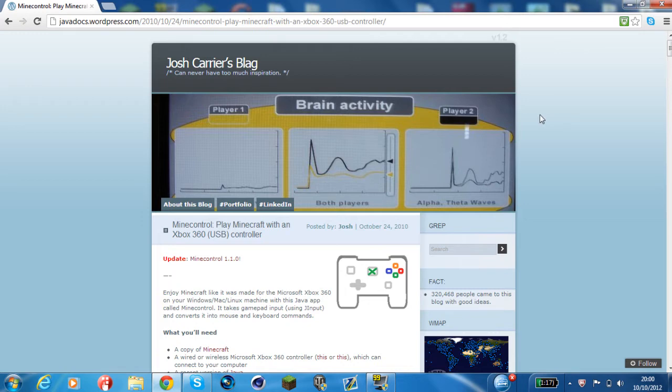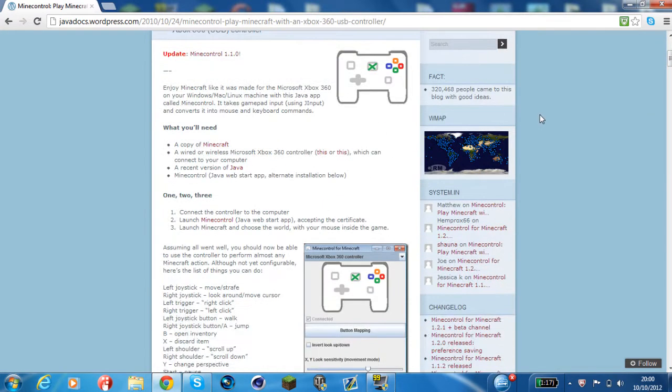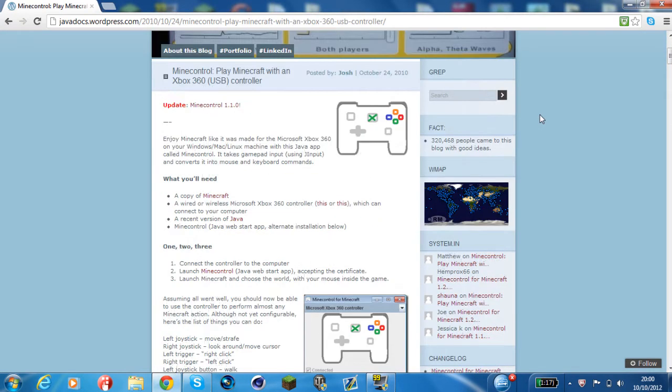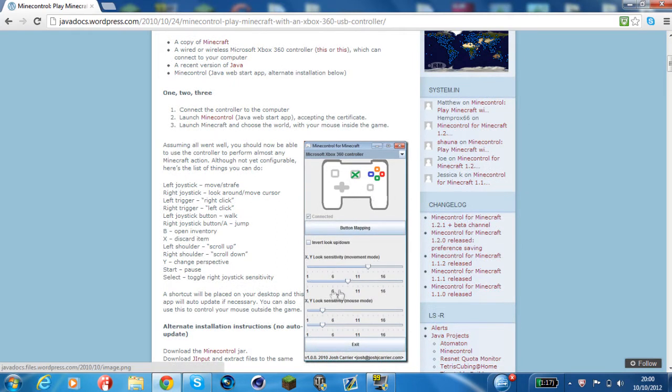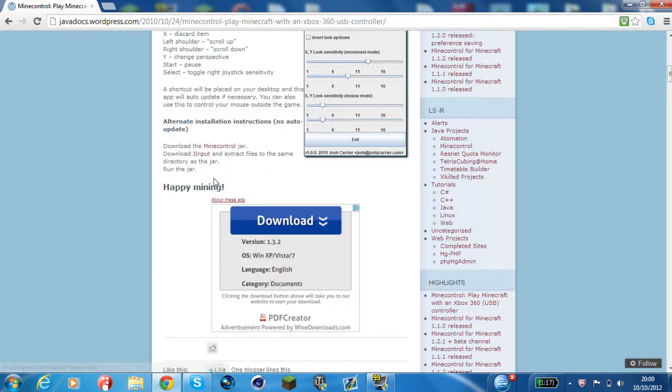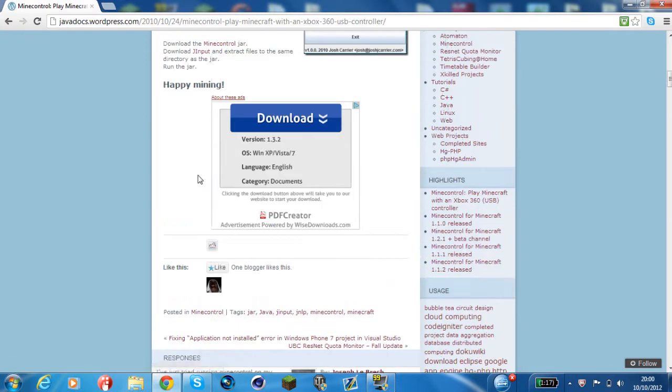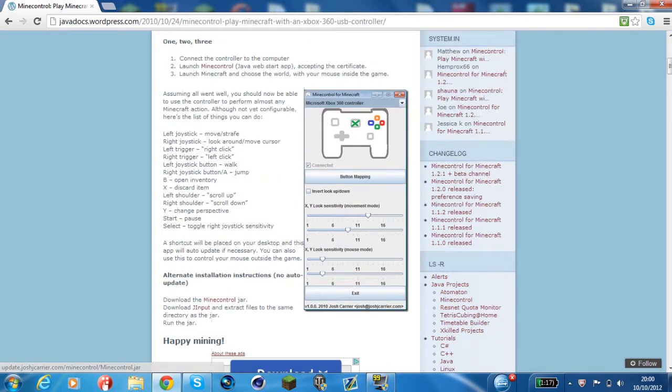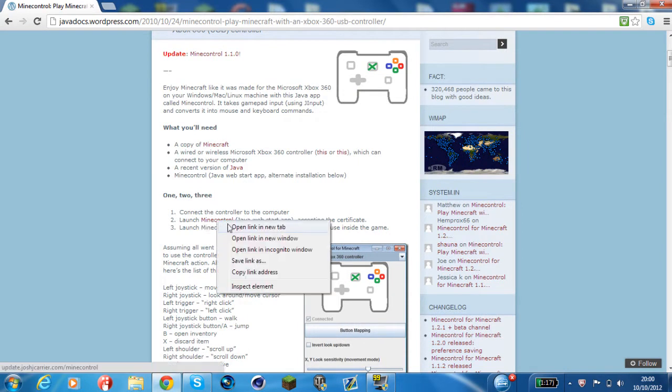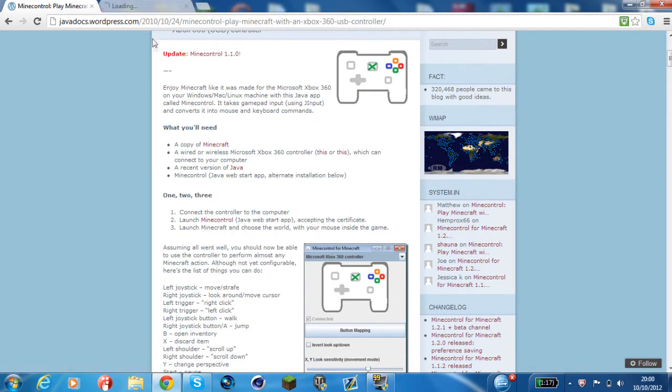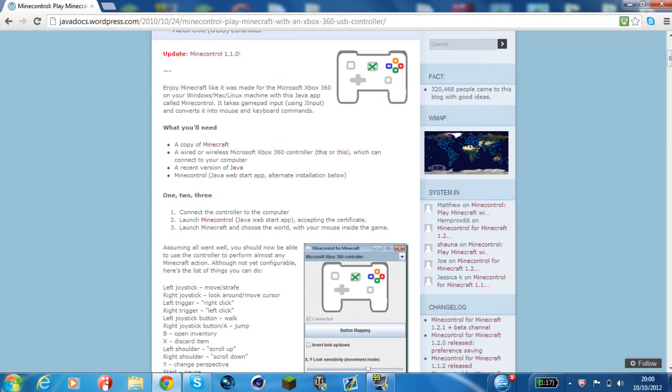Now the first piece of software you will definitely need for both of them is something called Mind Control. Basically this allows you to map the button sensitivity and stuff like that, and you download it from here. If you were to get this link here it would download it, but I've already got it so I'm going to discard it.